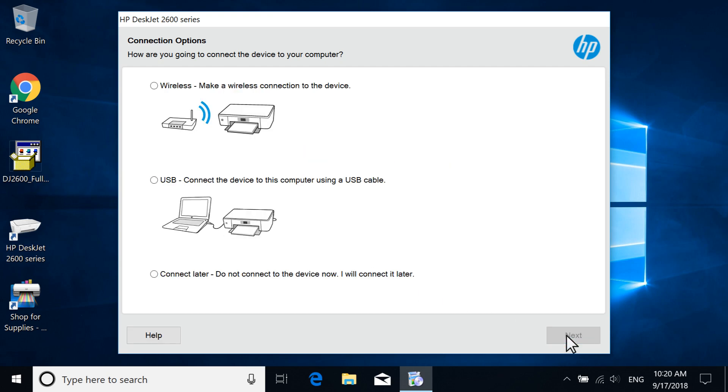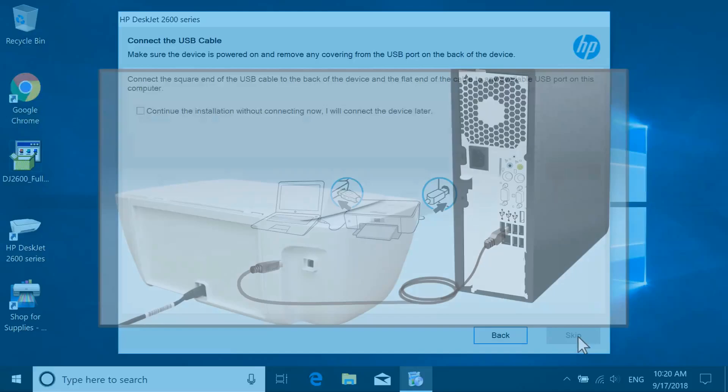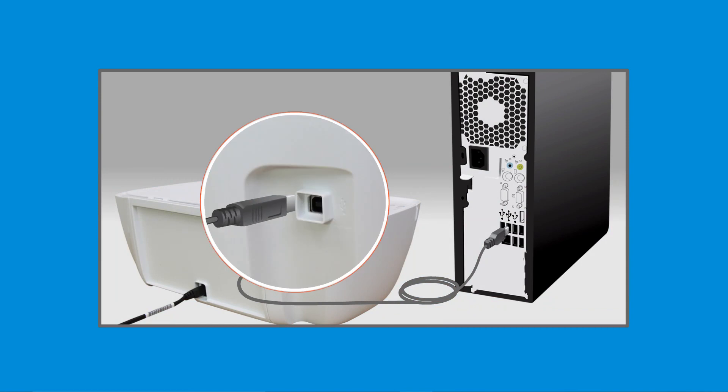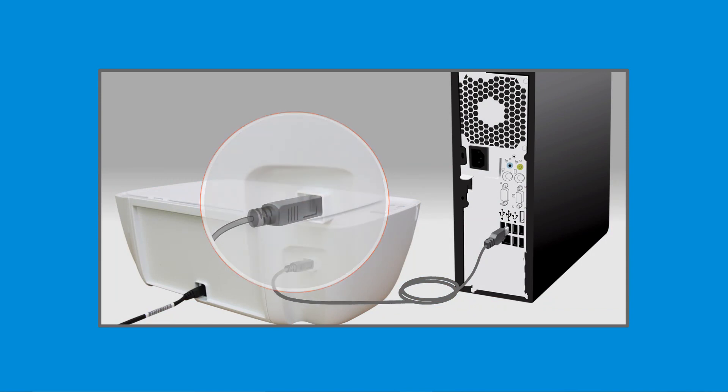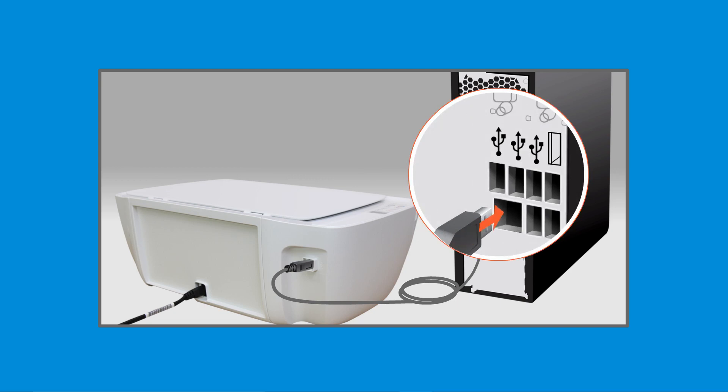On the Connection Type screen, select USB and then select Next. When prompted, connect the square end of a USB cable to the printer and the flat end to an available USB port on your computer.